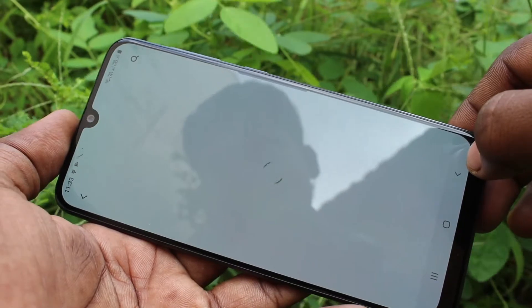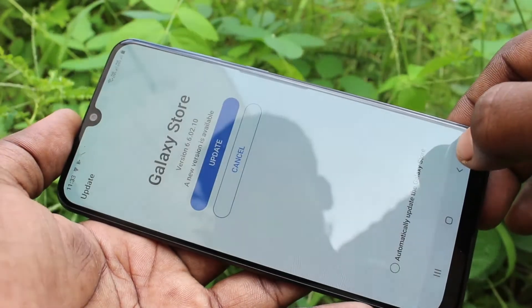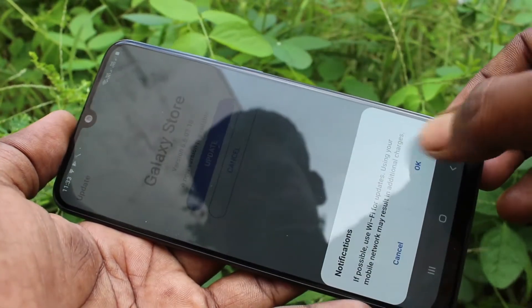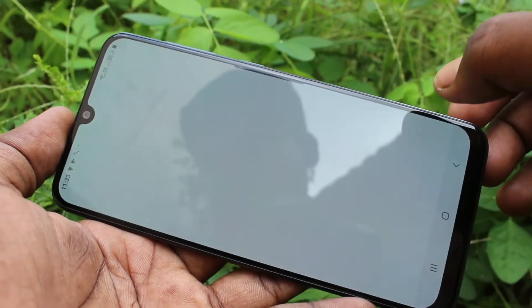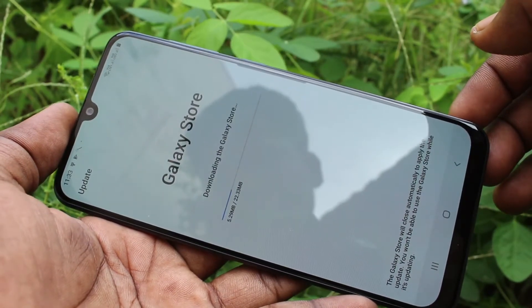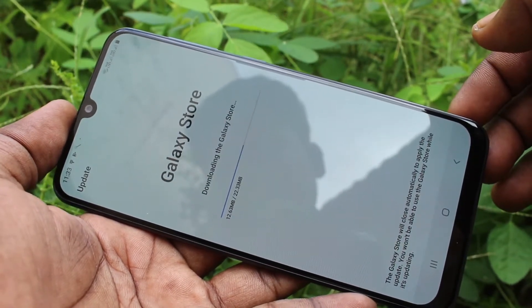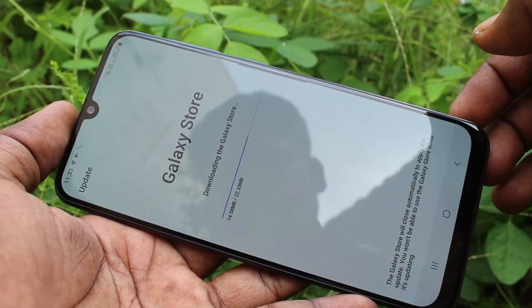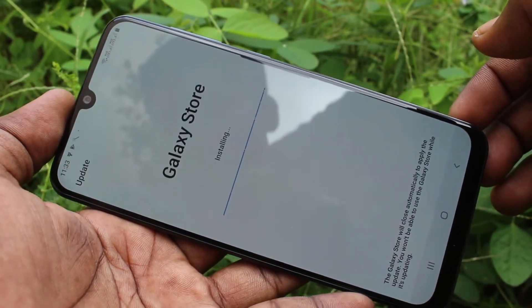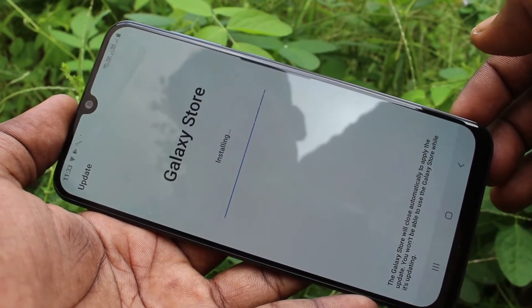Accept the terms and conditions and click Start. You will be directed to update the Galaxy Store. Click on Update — you should have an internet connection for downloading this update. Wait a few seconds. Yes, the update is installing.